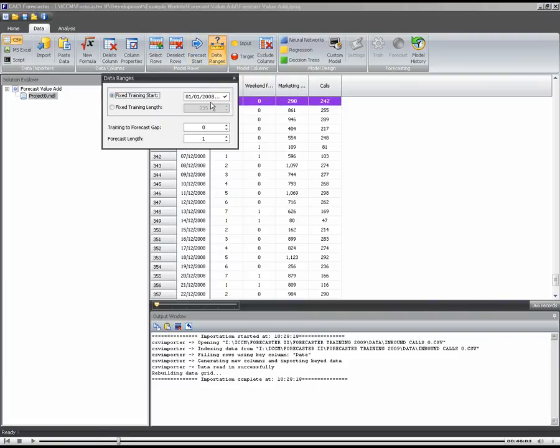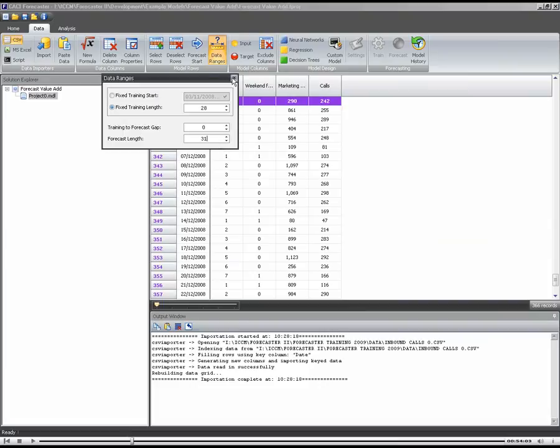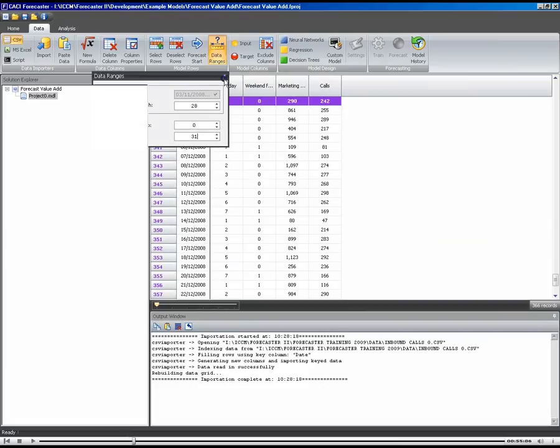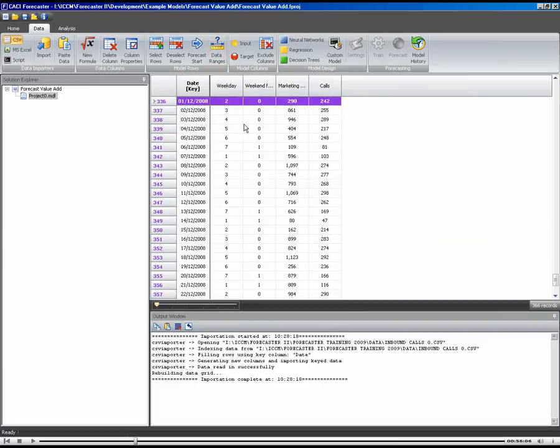I've got to set the data range up. Initially I'm just going to do a really naive model, a simple model that uses 28 days of data. I'm going to forecast for the rest of December.